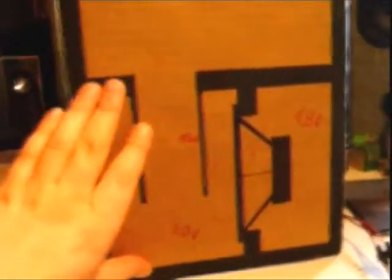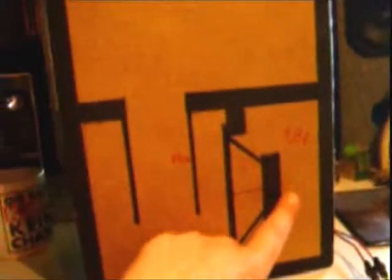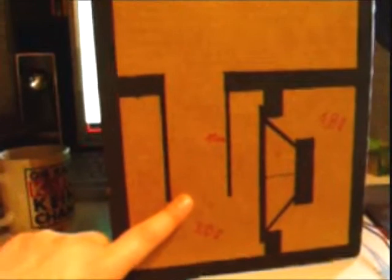As you can see this is the enclosure and as a special it's got three chambers. Usually a normal bandpass would be just this - a sealed chamber and a vented chamber - and this one features another bigger chamber upside.